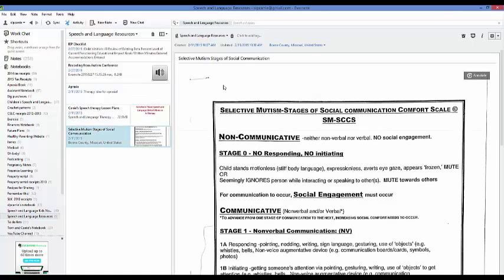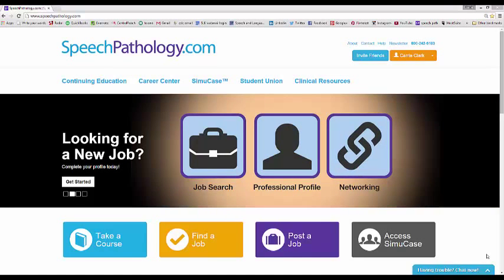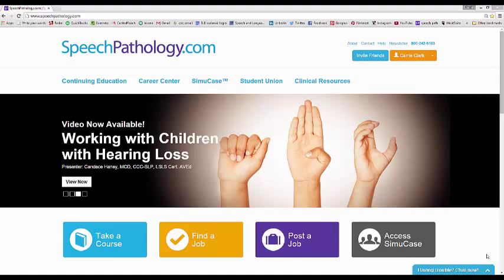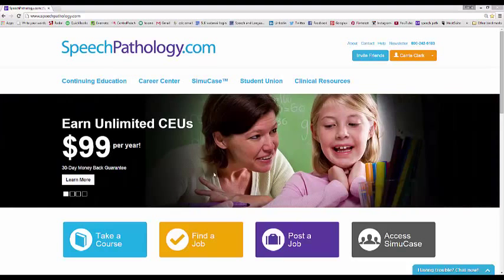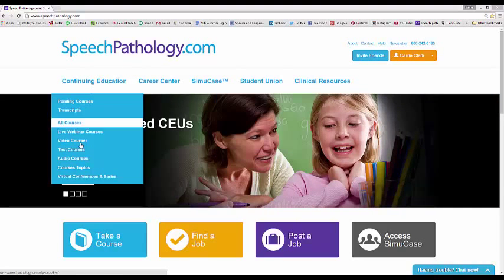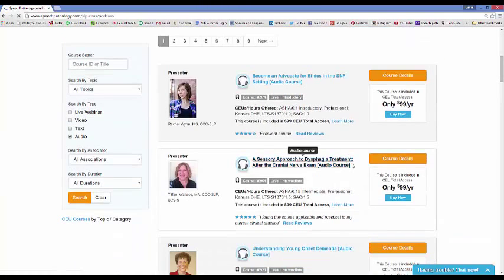I use the picture-taking feature for conferences — if I go to a conference I'll take pictures of handouts so I don't have to keep paper copies of everything. The next tool I have for you is SpeechPathology.com, and I use this one for getting CEUs, although there are a ton of resources on there if you want to check it out. It's a paid service — I believe it's $99 a year and you get as many continuing ed units as you want.